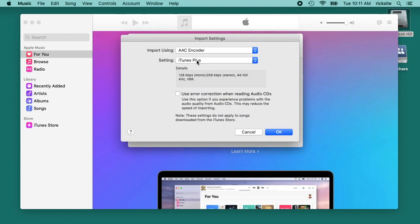I'll leave this at iTunes plus. Then if you check this it says use error correction for reading audio CDs. If you have trouble encoding your CDs you can check this, but it will take longer, so I like to leave that off unless I absolutely have to turn it on. So hit OK here.